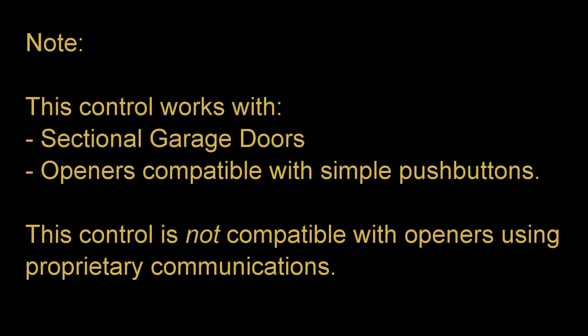Please note this control works with sectional garage doors and with garage door openers compatible with simple push button controls. It is not compatible with openers using proprietary communications.